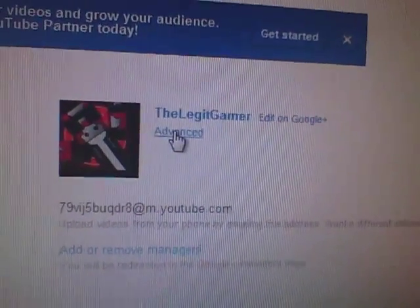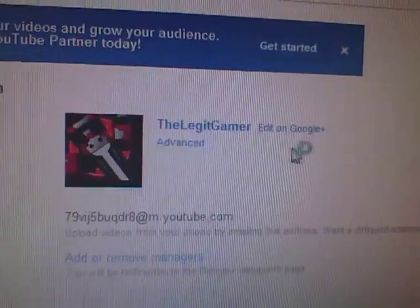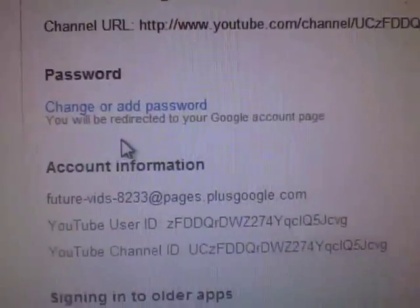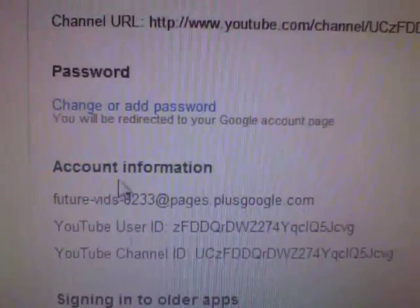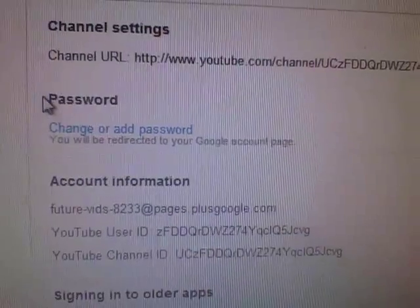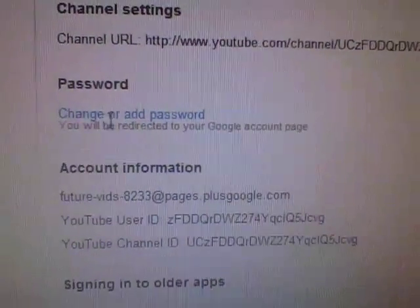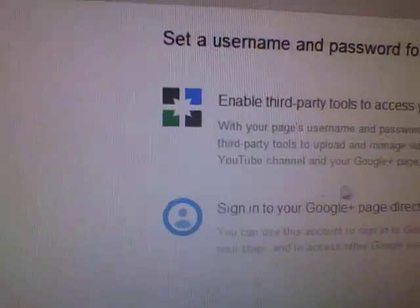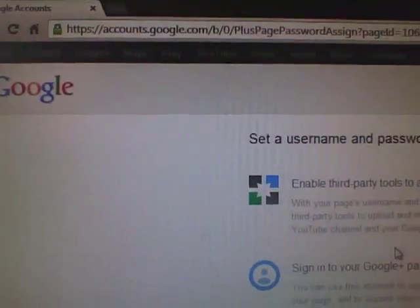Once it loads, press 'Change your ad password,' which will be under password. You'll be directed to the Google Plus page account.